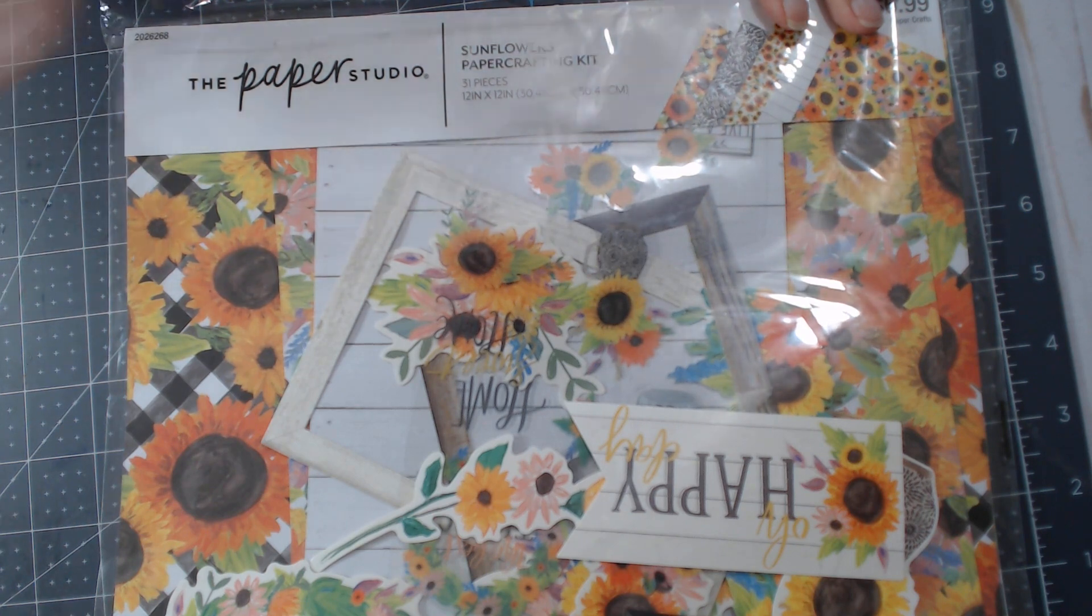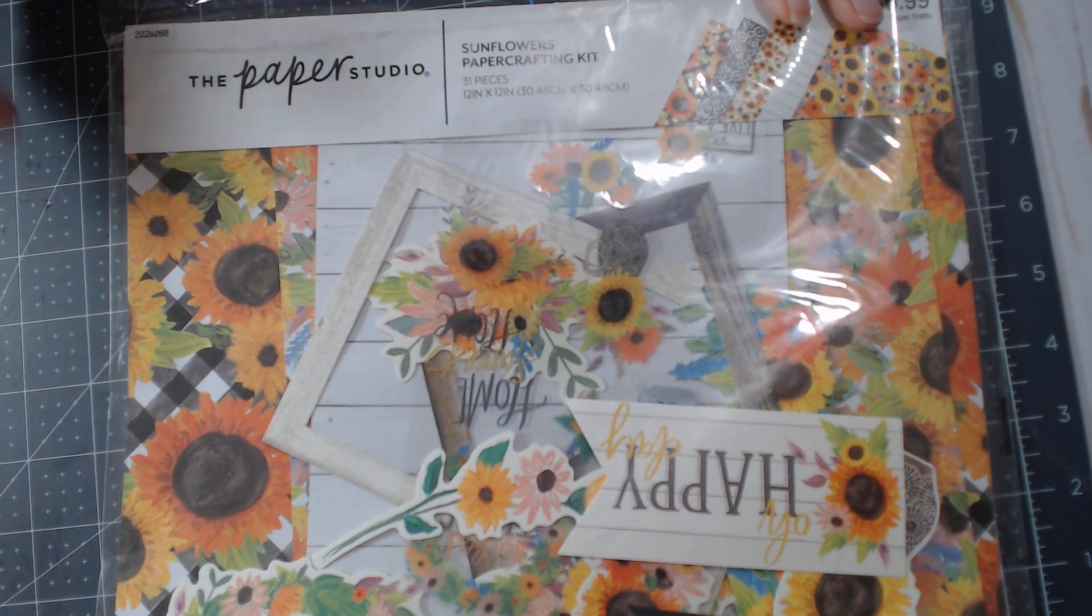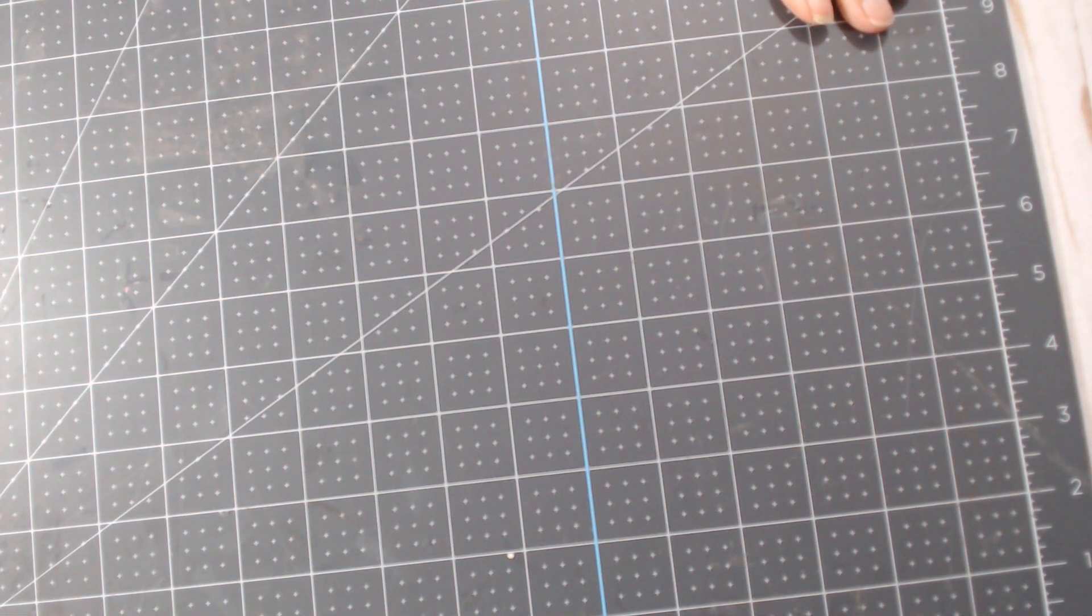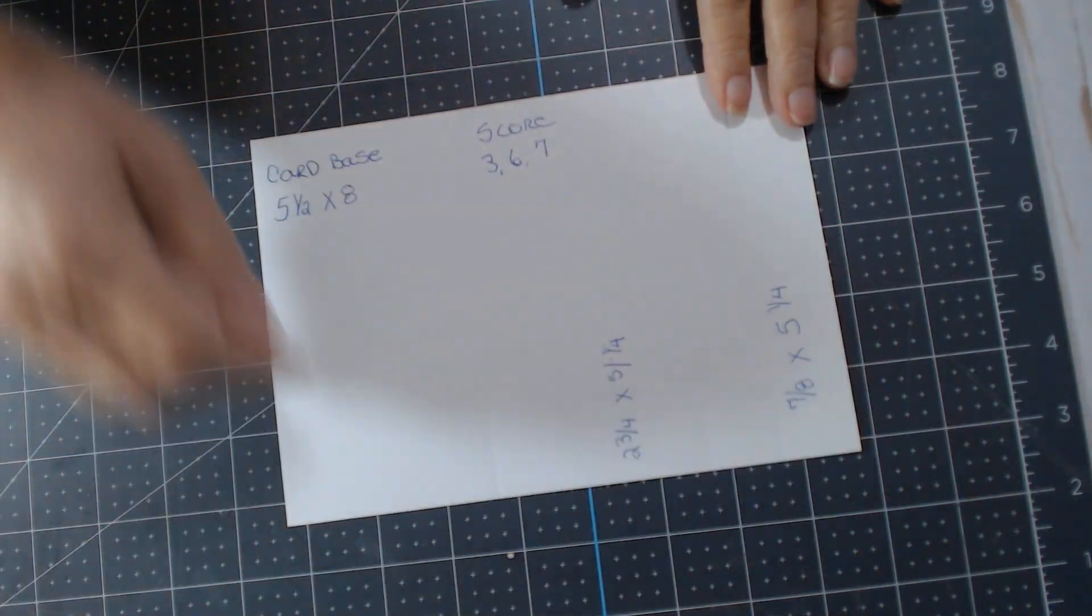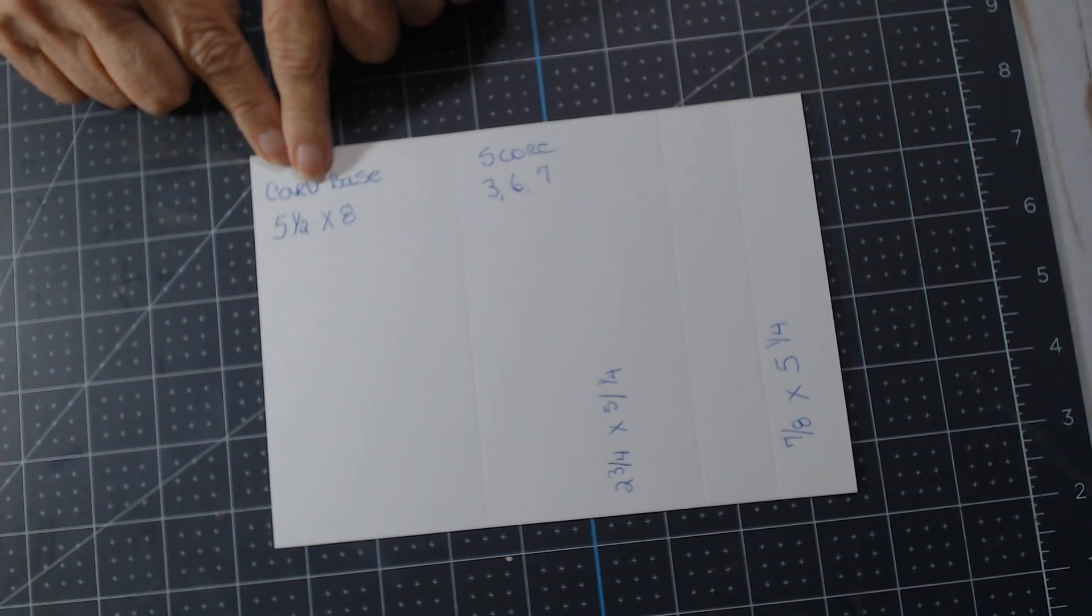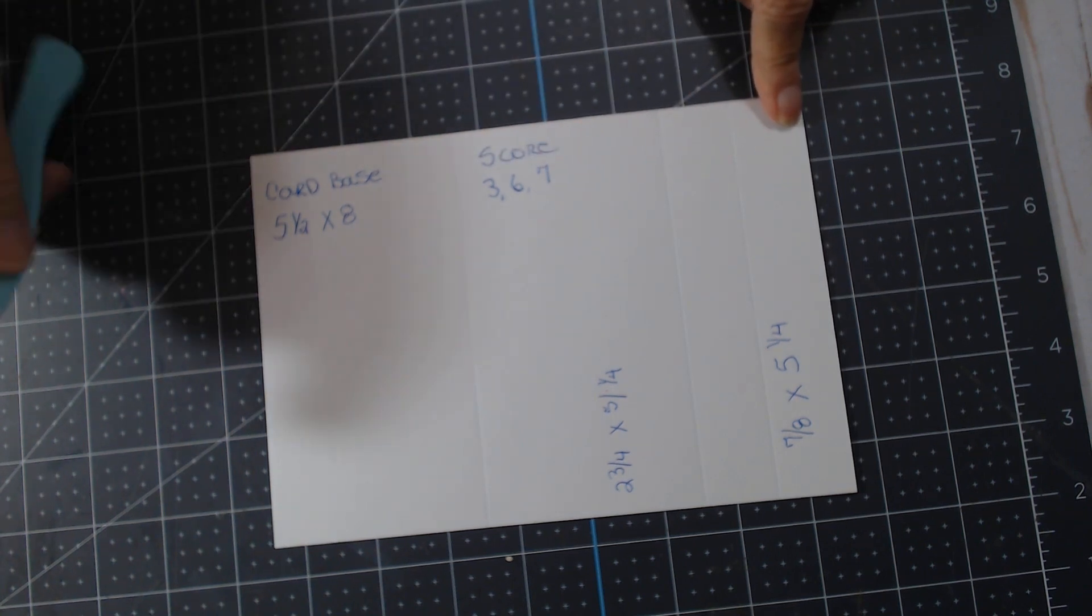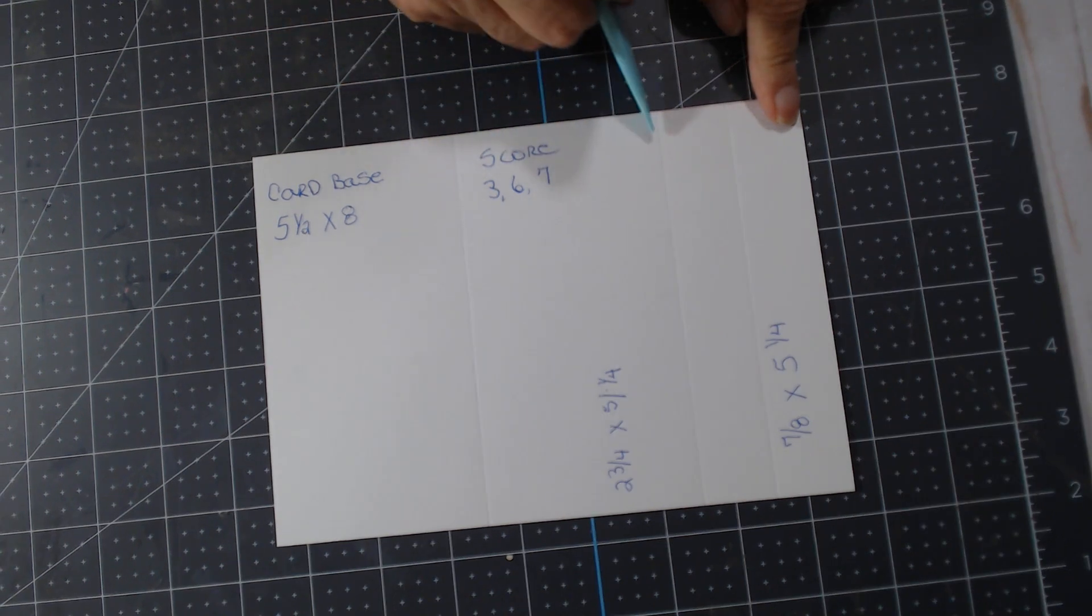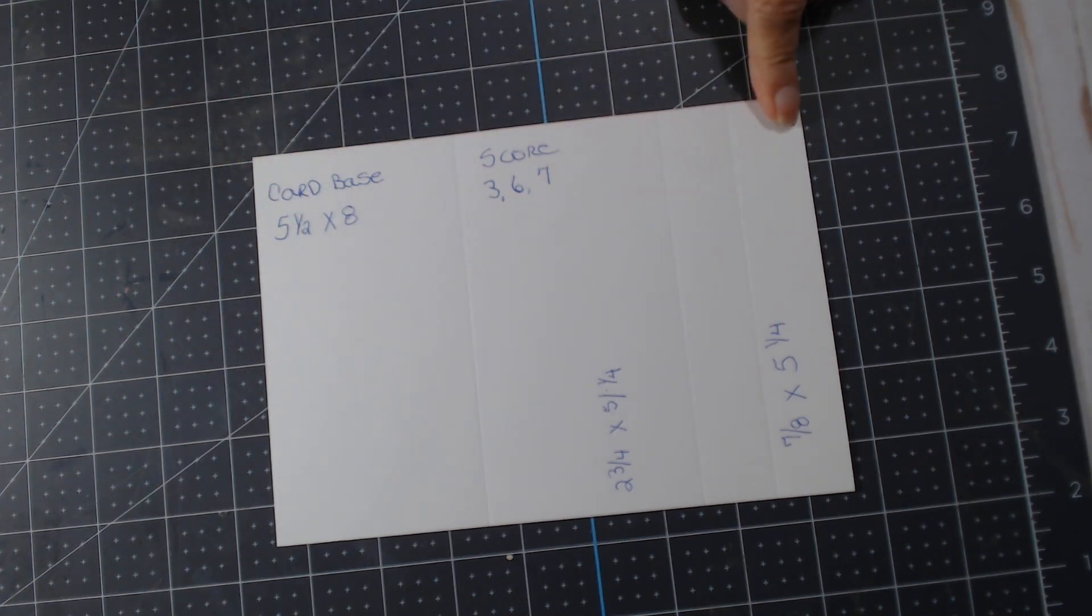But these simple, easy peasy cards, yes please! So I made three and I'm going to show you how you do it. You cut your card base out at 5.5 by 8 inches, and then you score it at 3, 6, and 7. All the measurements will be in the tutorial that I link.